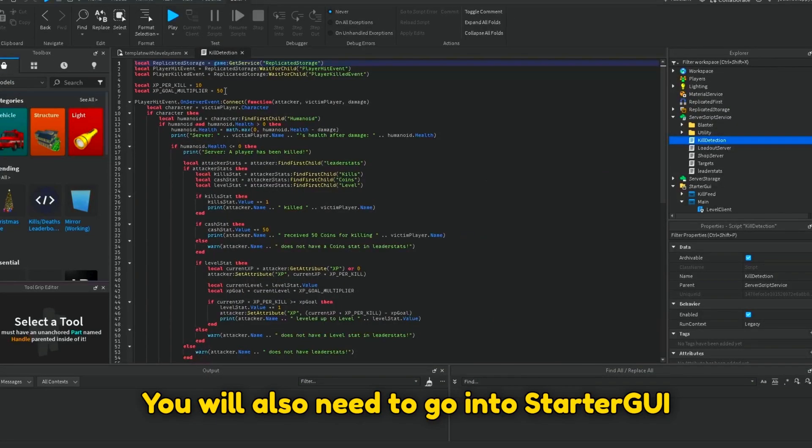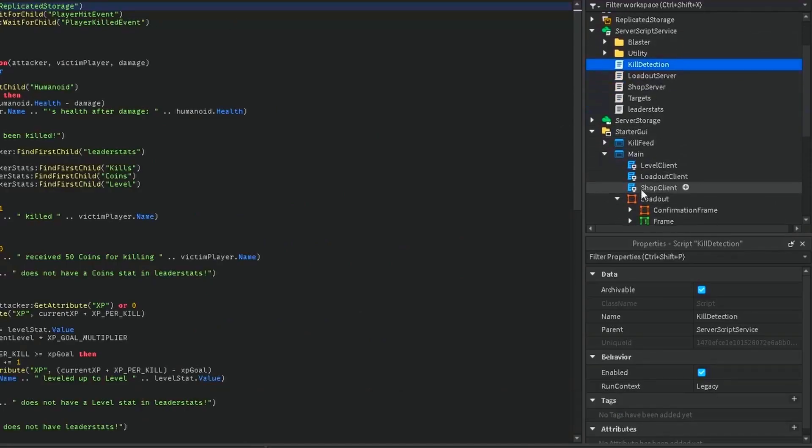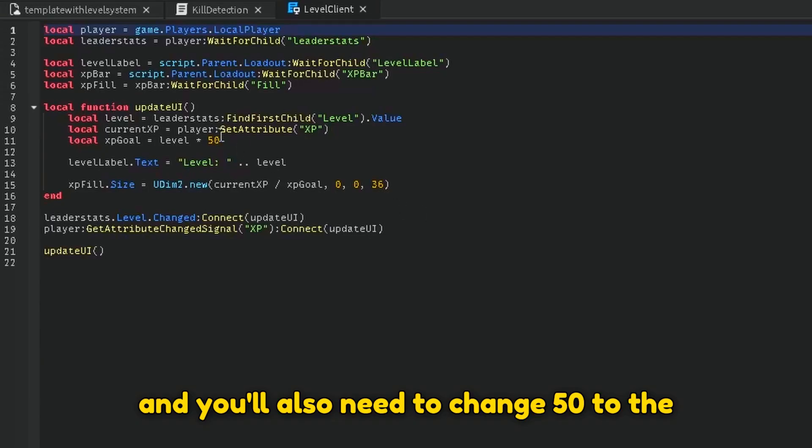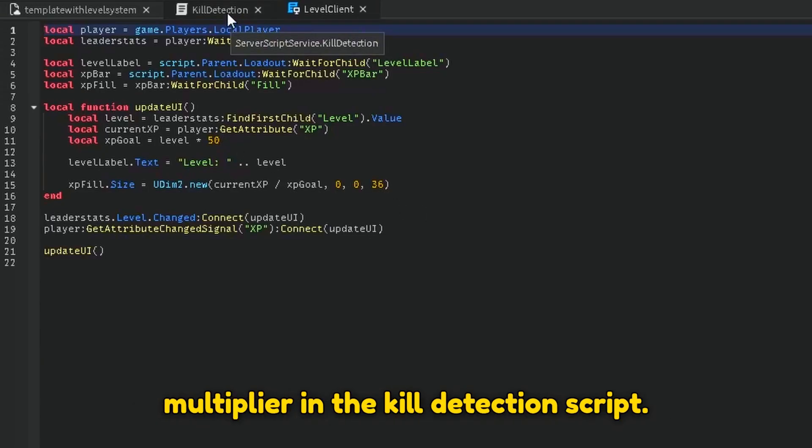You'll also need to go into StarGUI, Main, Level Client, and you'll also need to change 50 to the number that you chose for the XP goal multiplier in the Kill Detection script.